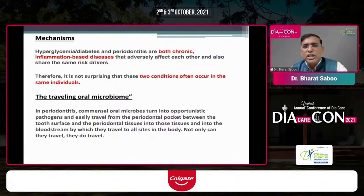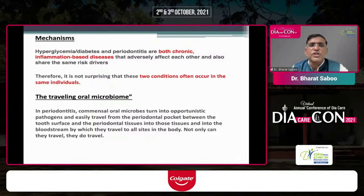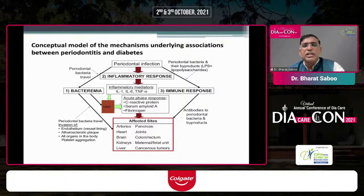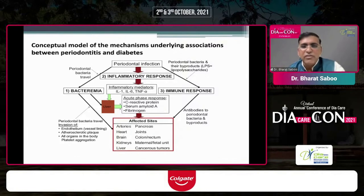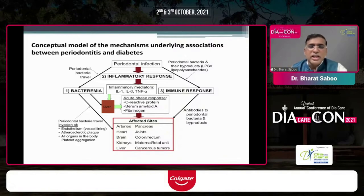Both periodontitis and hyperglycemia are chronic inflammation-based diseases that affect each other. They go in tandem and usually occur in the same individual. In the conceptual model, periodontal infection leads to an inflammatory response with increased levels of interleukin-1, interleukin-6, and TNF-alpha. This triggers an acute phase response generated by the liver, increasing CRP levels. The effects spread throughout the body, affecting even the pancreas, and can directly increase blood glucose values.